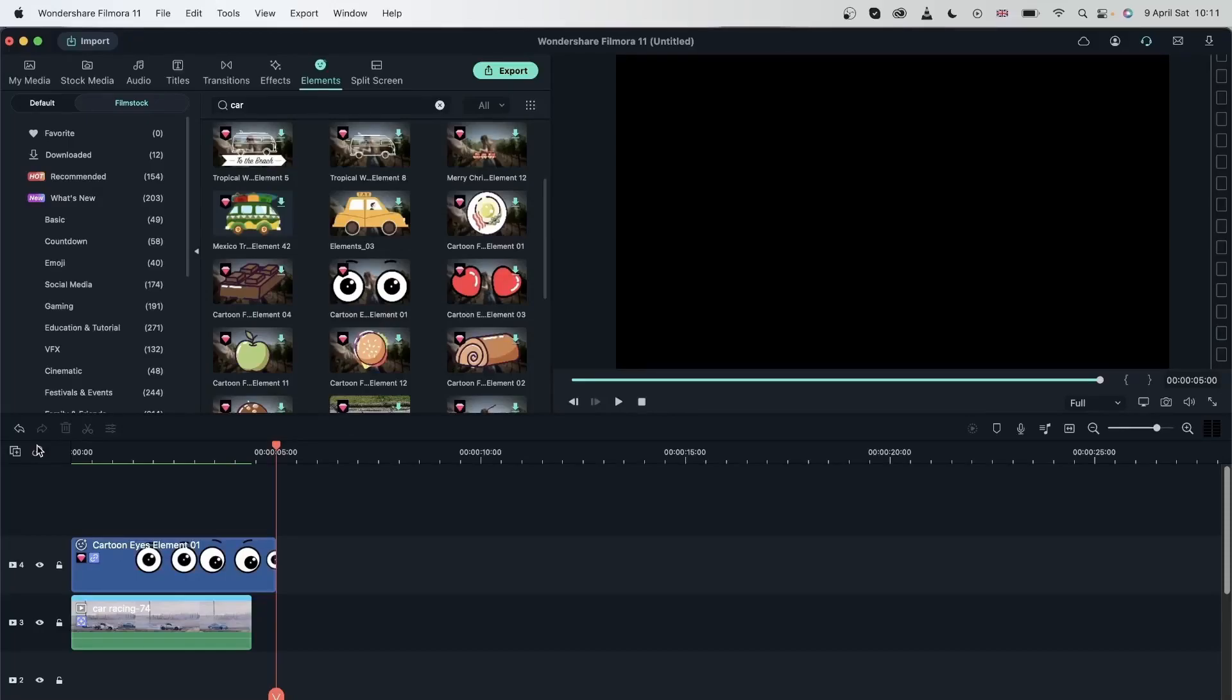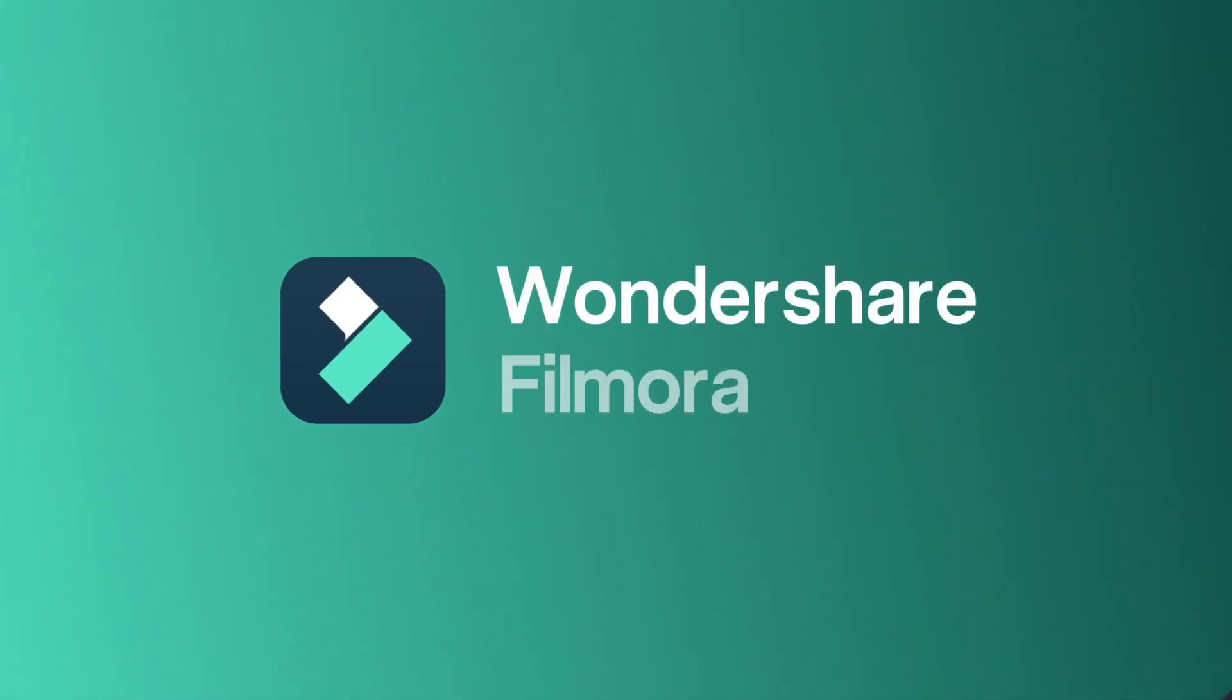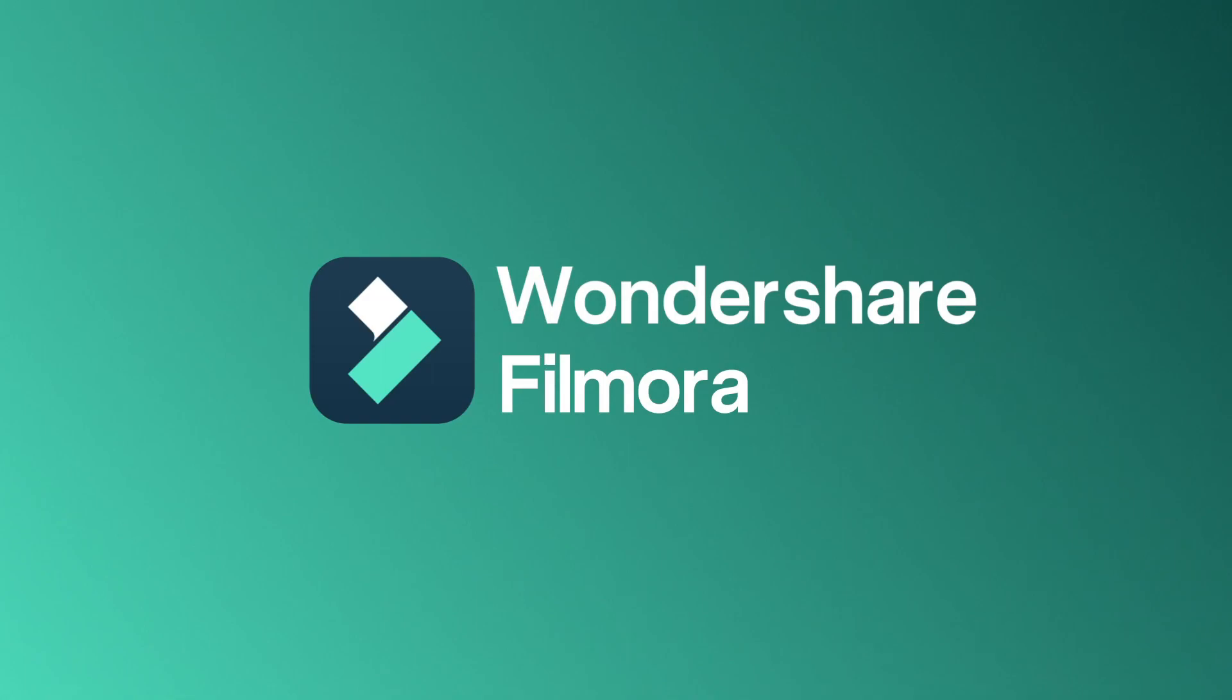And that's how you can use motion tracking to attach different elements to your videos. Again, make sure that your subject is always visible and you're choosing the right size for your box. And now let's move on to the next lesson.